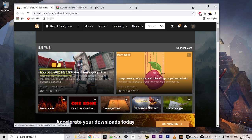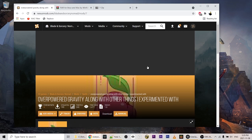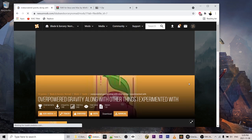Jonathan Is All Powerful — which is the chicken in the game. For this tutorial we're going to download Overpowered Gravity along with other things I experimented with, so we'll click on that. It brings us to that mod's page, and the download option is manual, so we click on Manual Download and we're brought to this page.